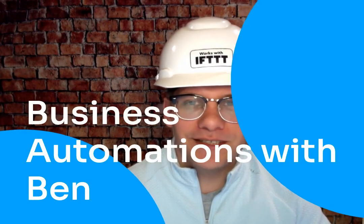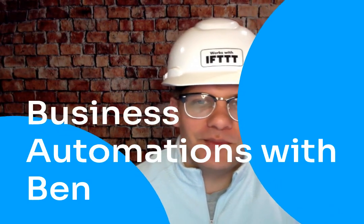Hello and welcome to another edition of Business Automations with Ben. Today's topic is Instapaper.